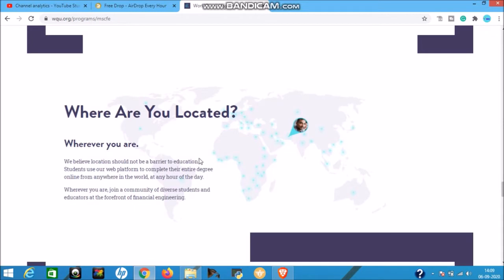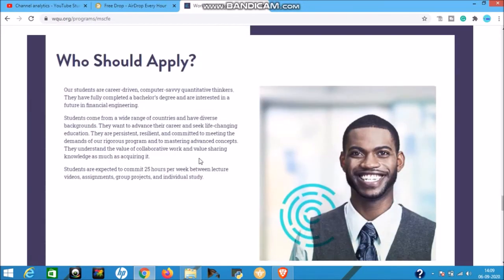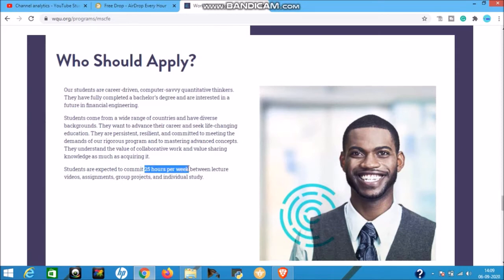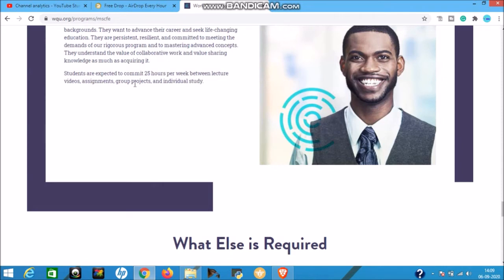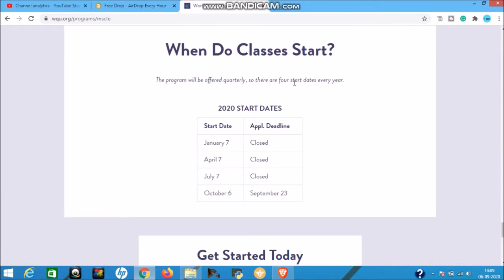Your location doesn't matter - wherever you are in the world, this program is available globally. The applicant should commit 25 hours per week. There are videos, assignments, group projects, individual studies, and lecture videos. Classes start four times yearly: January 7, April 7, July 7, and the upcoming one is October 6. The deadline for the upcoming intake is September 23.